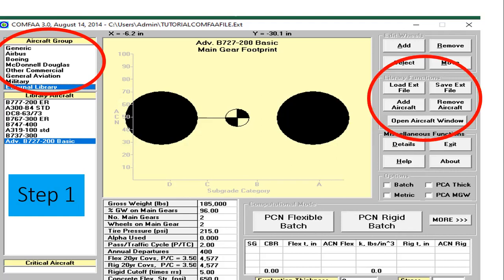On the second window there are tabs for adding aircraft and inputting aircraft for evaluation. In this software you can load an external aircraft data file, save that file, add aircraft, remove aircraft, and open the aircraft window. When you load an external file, you will find on the left side beneath the aircraft group that your library aircraft or external file has been opened.